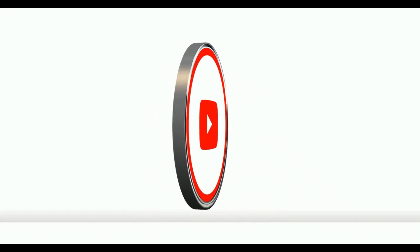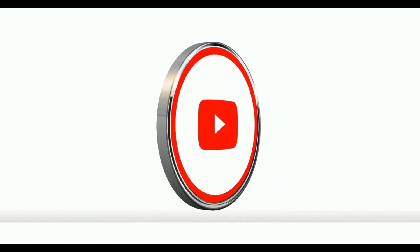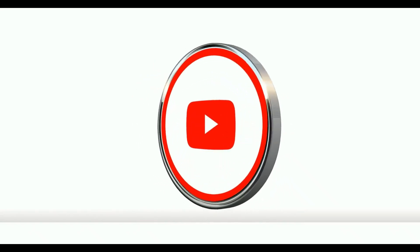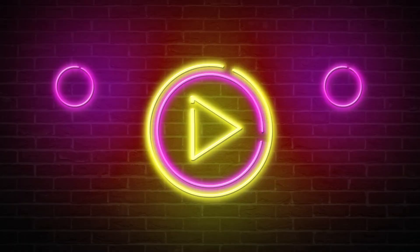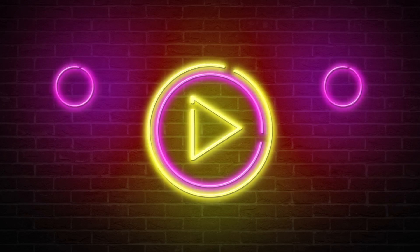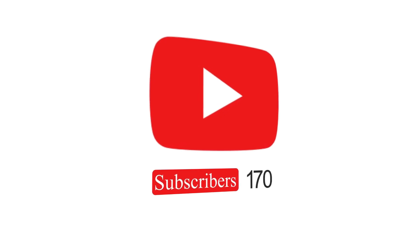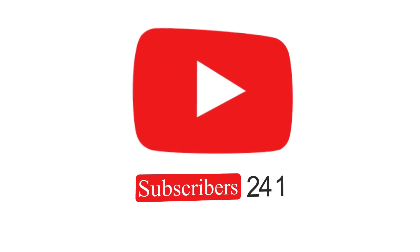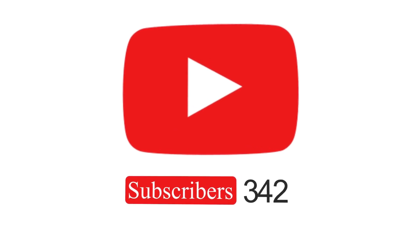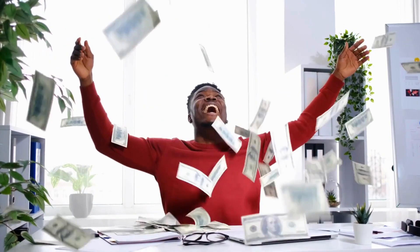Congratulations! You have successfully published your video on YouTube. To get monetized, post videos on your channel consistently. When you reach the milestone of 1000 subscribers and 4000 hours of watch time, you'll be able to monetize your channel.